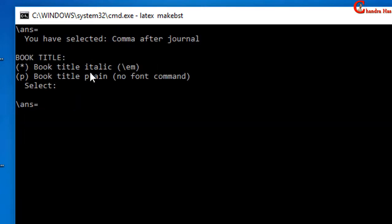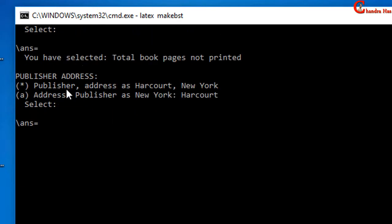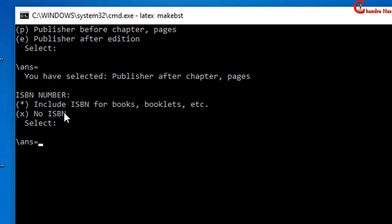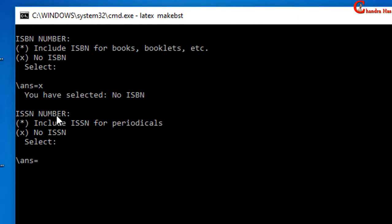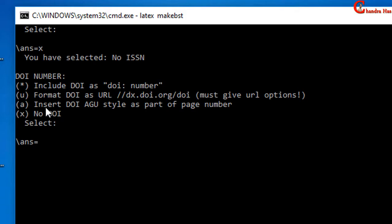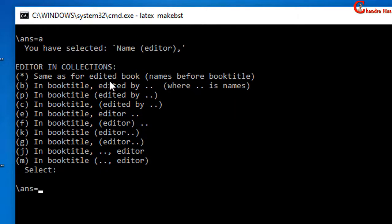The next one is also important — it is asking about book title style. I will select the default value for printing the book title in italics, so again press Enter. The next one is about publisher address, so again I will press Enter. I want to print the publisher as a normal block without parentheses, so just press Enter. I am not interested in printing the ISBN number, so just type X and press Enter. Again type X for not printing the ISSN number and press Enter. The next one is about DOI number; I want to select the third option, so just type A and press Enter. For editor in collections, again press Enter.